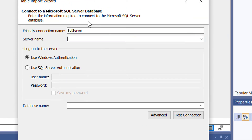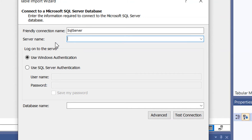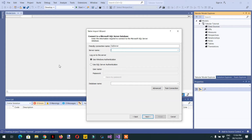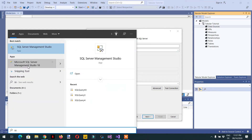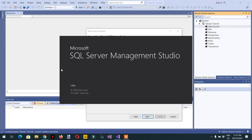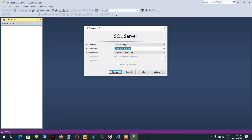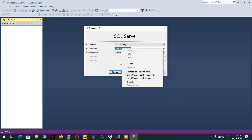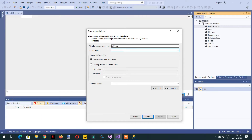Here you have to choose a friendly connection name — it is 'SQL Server' by default but you can change it. We need to enter the server name, so we open SQL Server Management Studio to find out the server name. Here in SQL Server Management Studio you can see the server name — just copy it and paste it here.